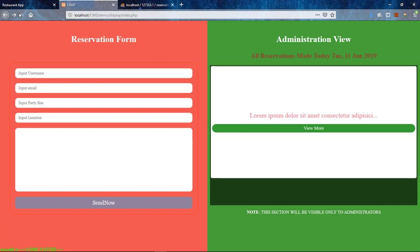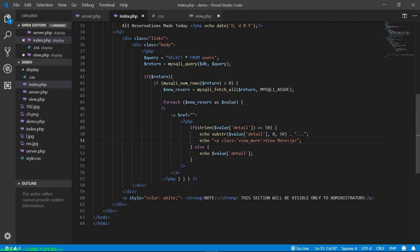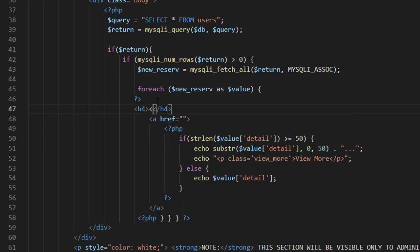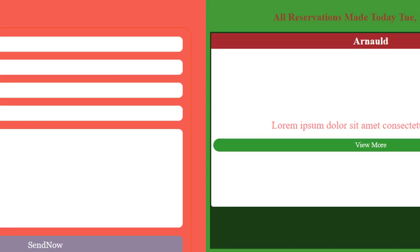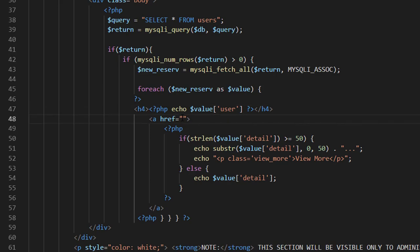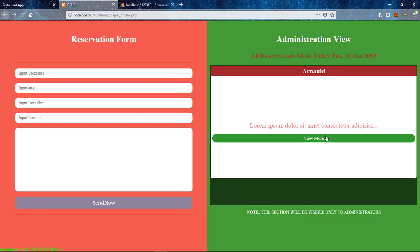Let's try it — you can see the record is being displayed and the information from the database is shown automatically. Now let me also display the user's name — the user who created the post and submitted the reservation. You can see the user's name appears at the top of the details link. I'll also give the link a specification, directing the user to the view.php page where the ID collected from that post will appear as a GET request in the URL. Let me create another post and see how it is automatically displayed on this page.